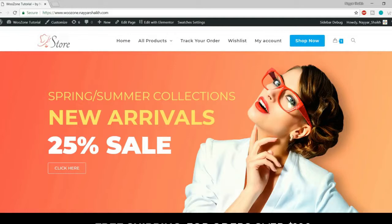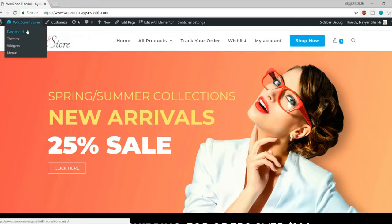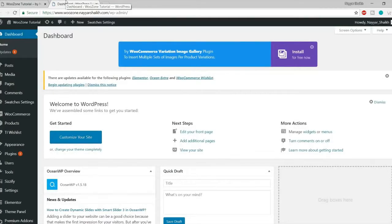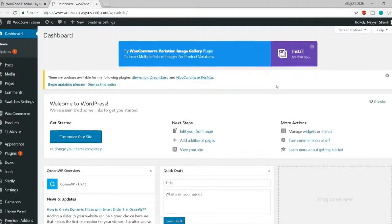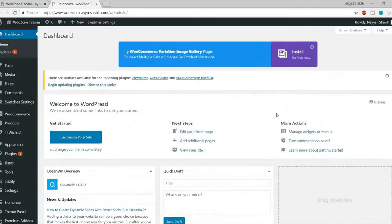Let's get started. First, you need to install this theme. Go to your dashboard — for those new to WordPress, type your website name followed by forward slash WP-admin in the URL bar. You'll reach the WordPress dashboard. Now let's install the theme.